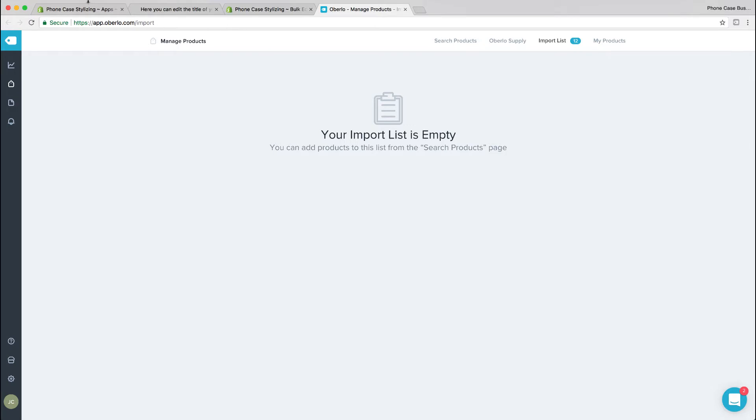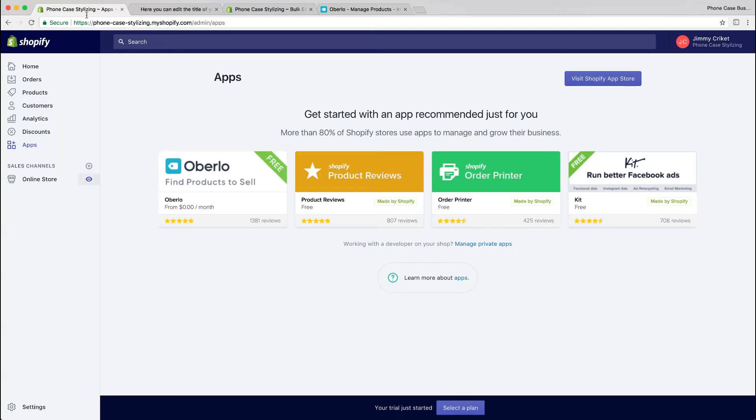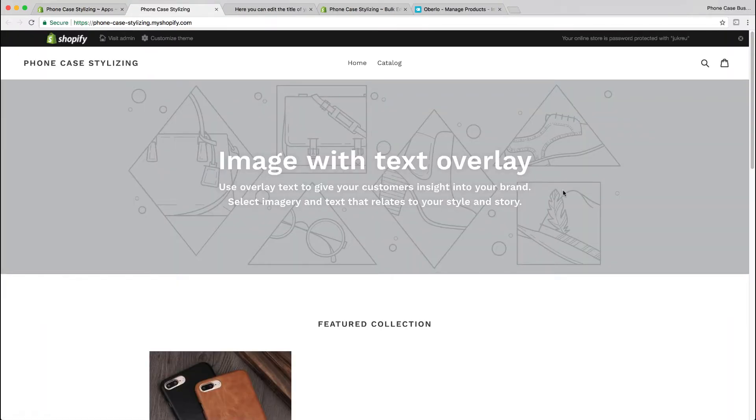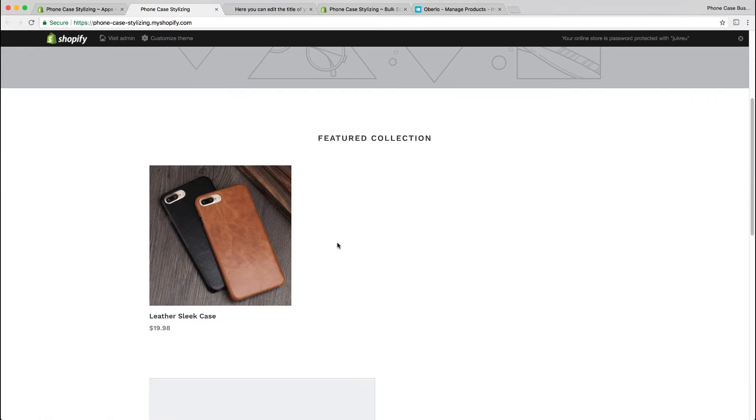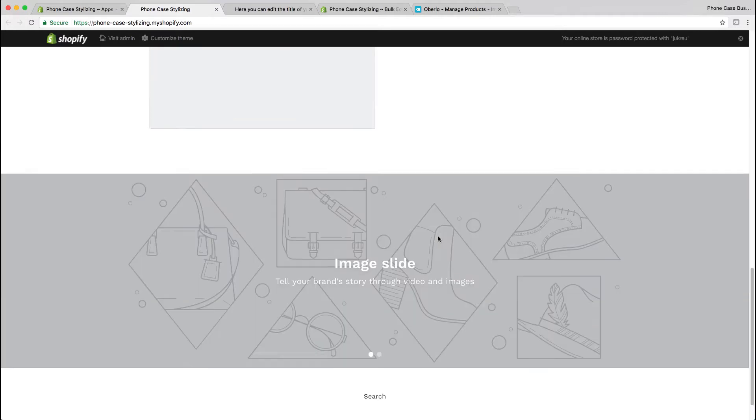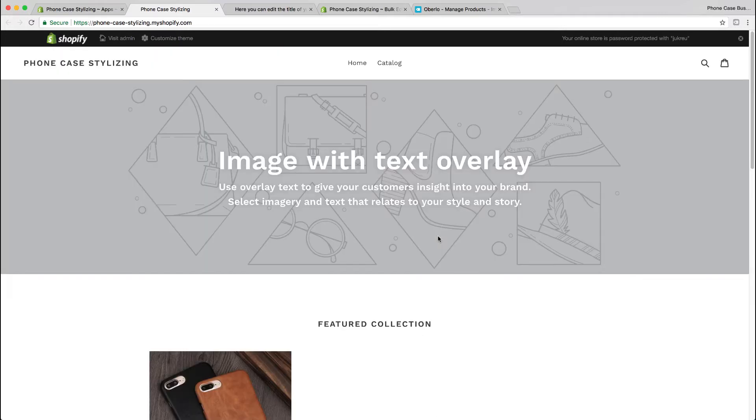Go back to your Shopify dashboard, click preview website, and you should be able to see your products here in the featured collection. If you go to catalog, you should be able to see them all.